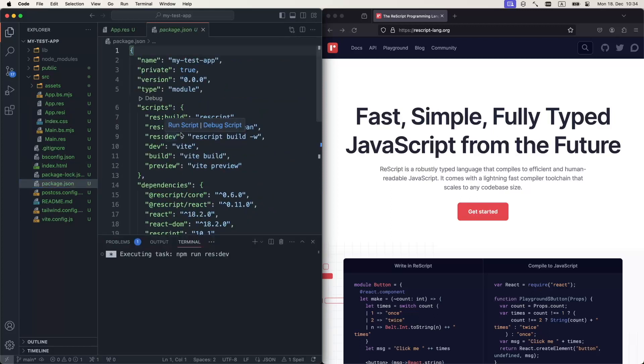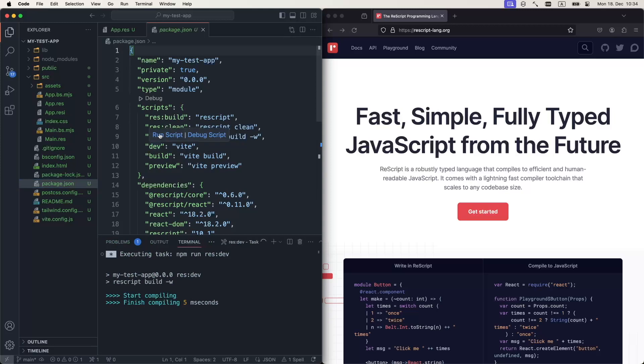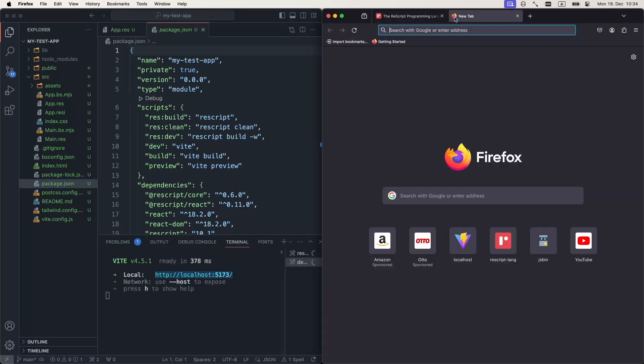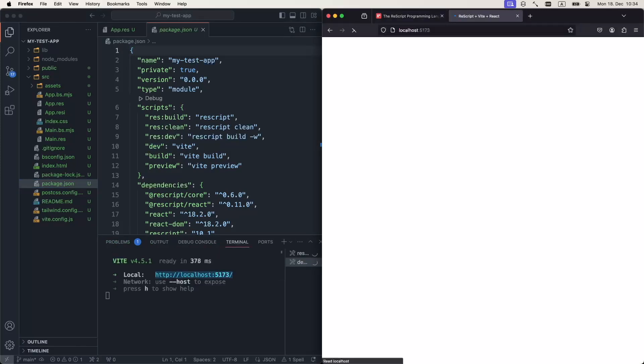So I'm going to run the ReScript compiler in watch mode, I'm going to run Vite. And given this URL, let's paste it in a browser. That's our application, a simple counter.